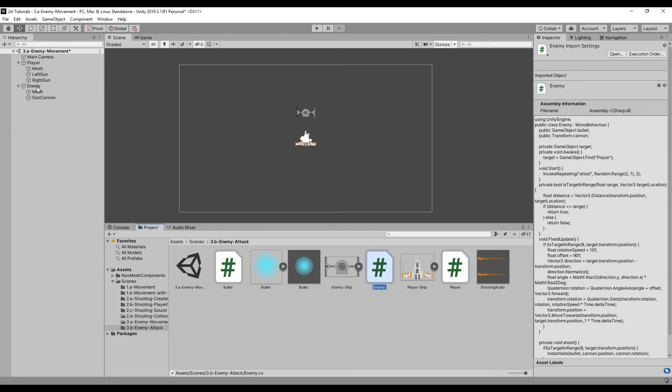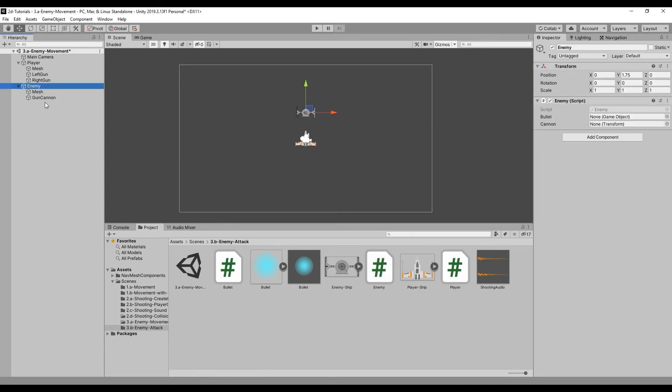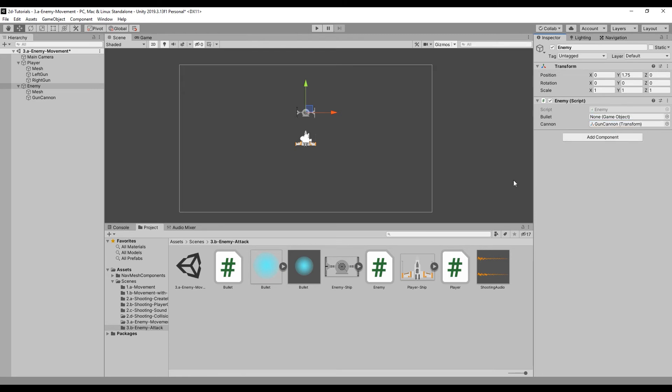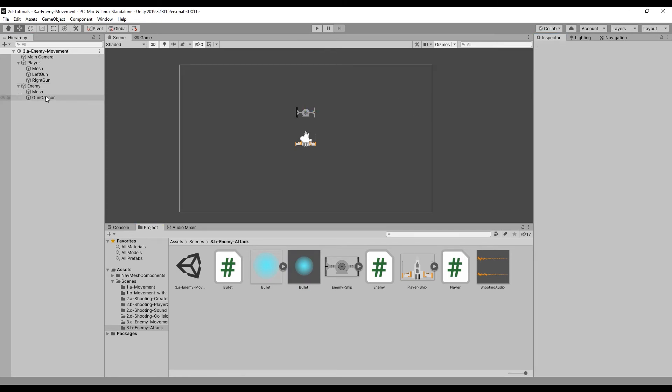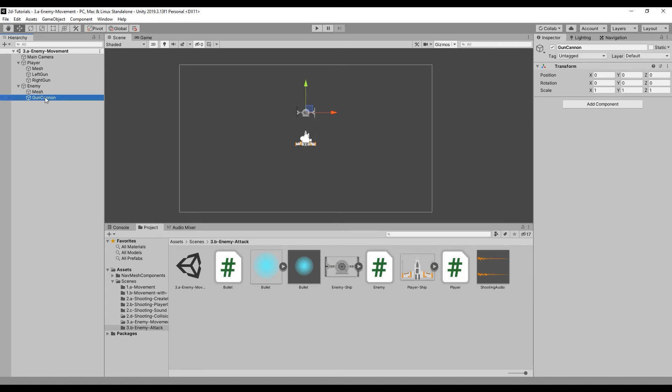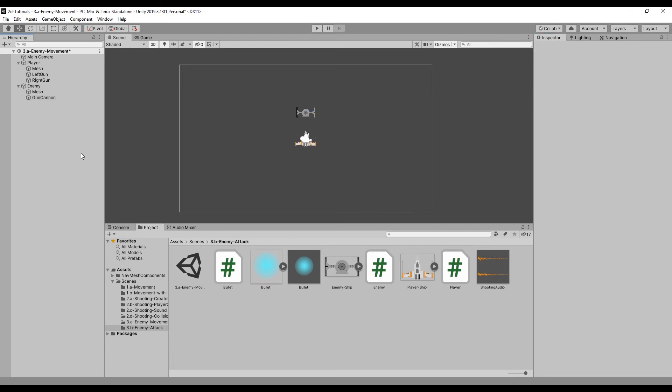Return to Unity and attach the bullet game object and the cannon location to the newly created variables in our enemy script. Let's also rotate the gun barrel on the Z-axis 180 degrees so that it faces the forward direction of our enemy ship.